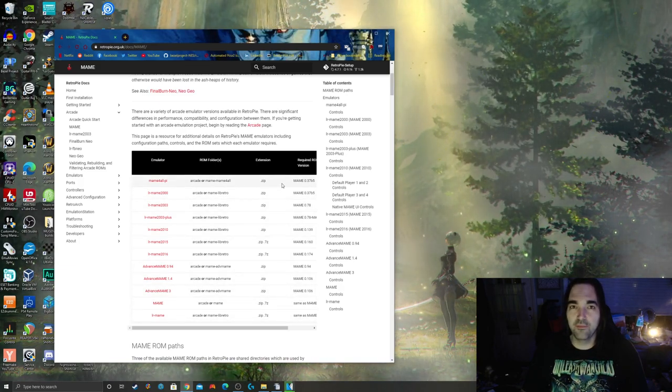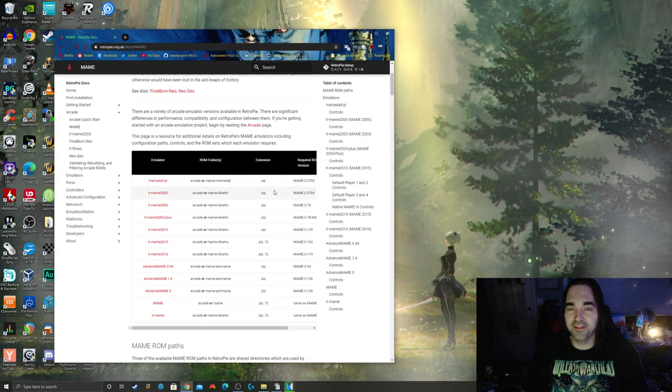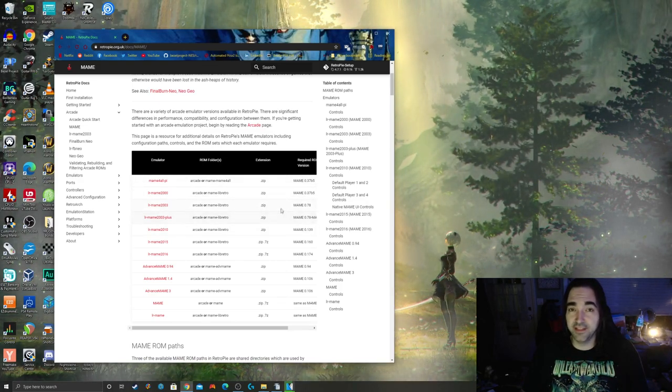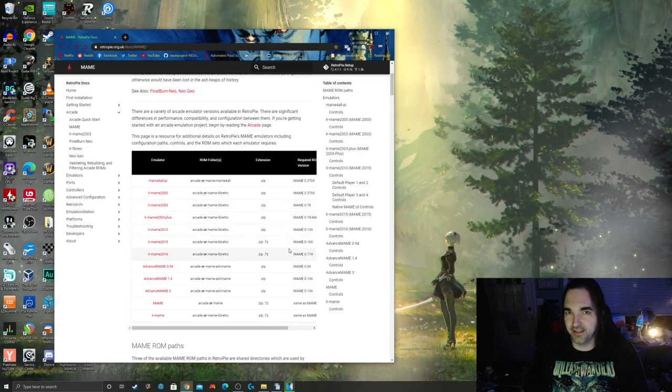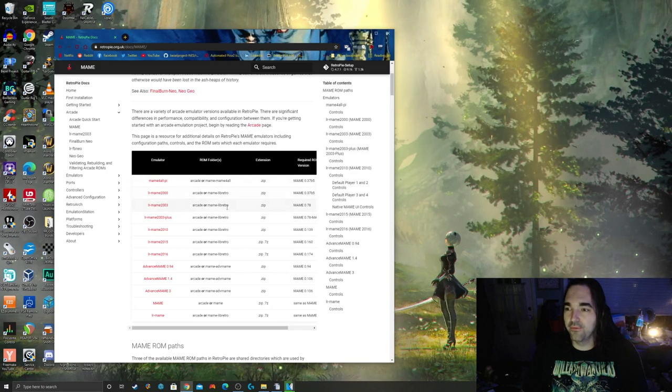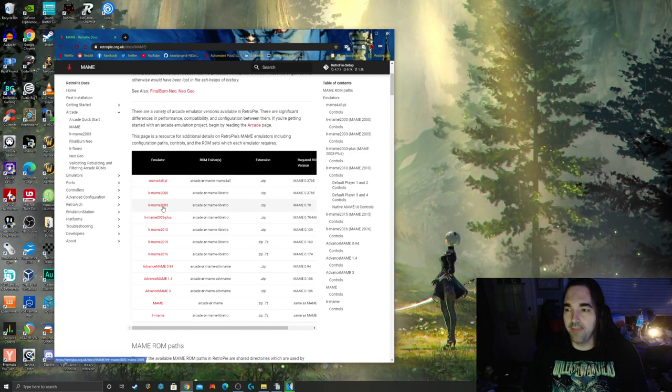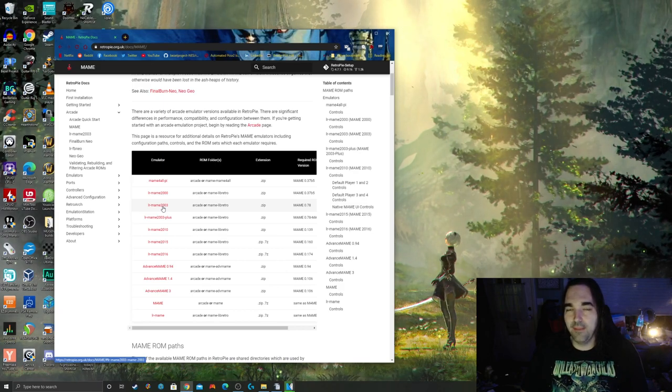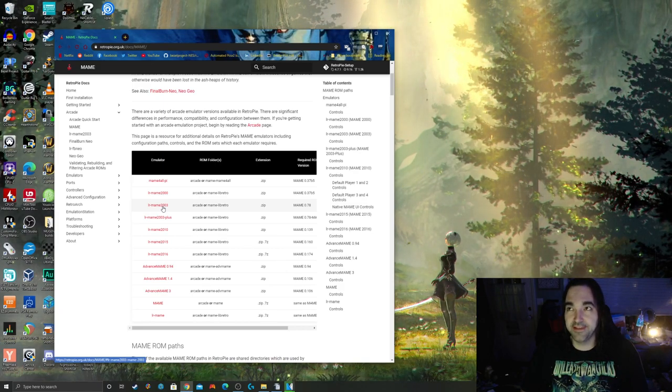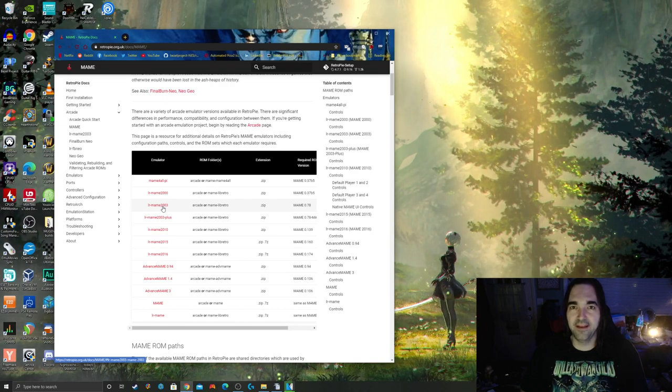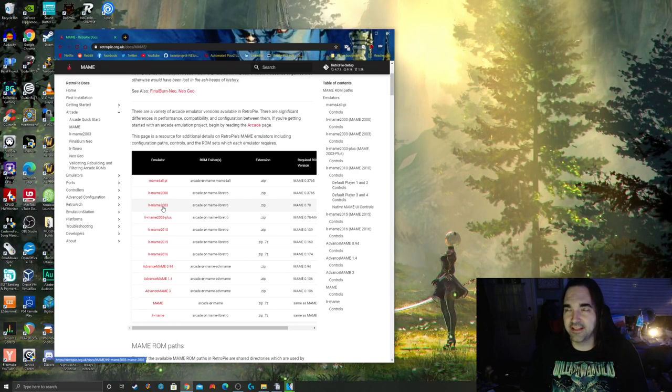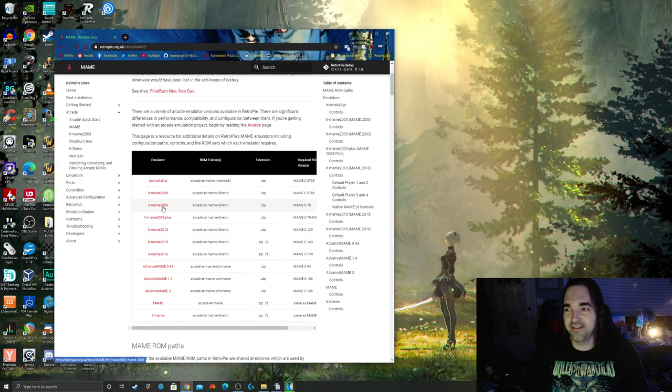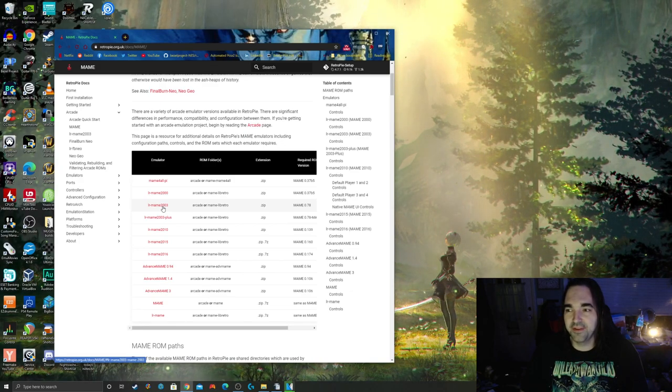I usually just use the current MAME because it's current, but you're going to have to update your ROMs pretty regularly whenever something stops working because they do make changes. Most people use the 2003. The reason they use 2003 is because the 0.78 set has most of the games you're going to want to play and it's very easy to find. It's very solid, stable, and not going anywhere. It's been the same for 18 years. Nothing's changing.